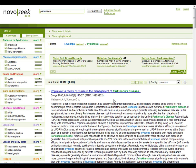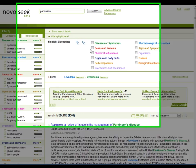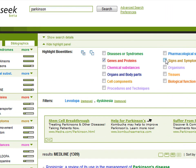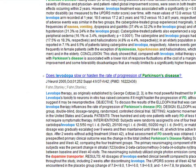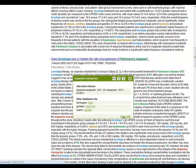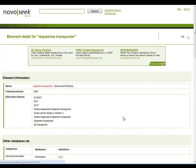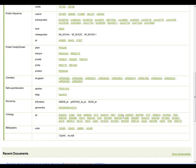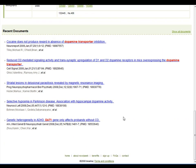Finding key biomedical terms in the text is straightforward with NovoSeq. Just click on the highlight panel and select the type of concepts you want to highlight. Click on any of the highlighted concepts to obtain more information, such as synonyms, links to other types of information, or recent documents about the term.